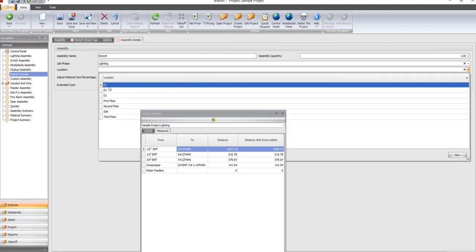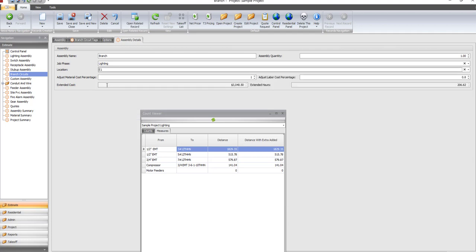These are totally up to you. You can call it E1 or first floor or whatever.